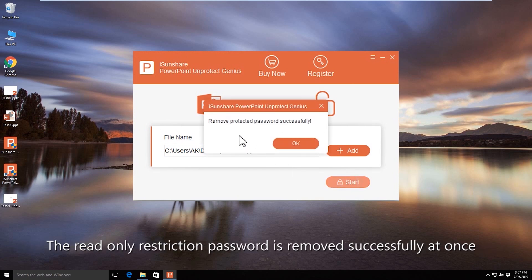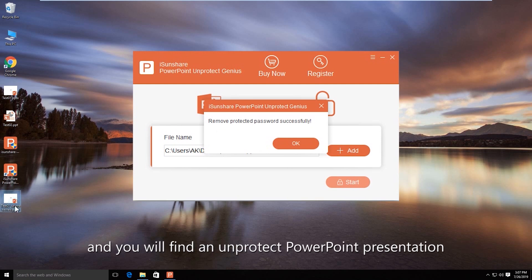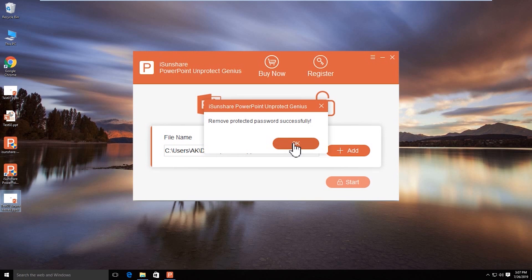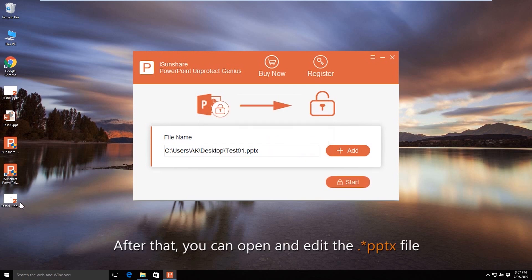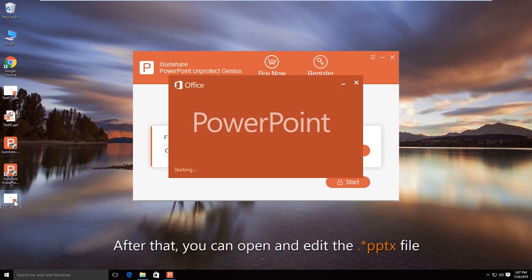The protected password is removed successfully. Now you can see there is an unprotected copy of the document in the same location. You can open it to edit the content freely.